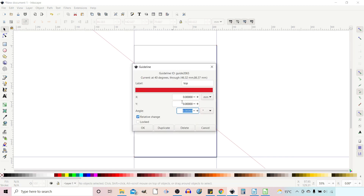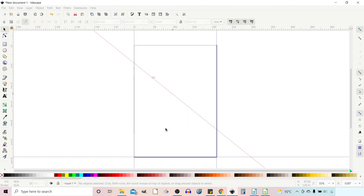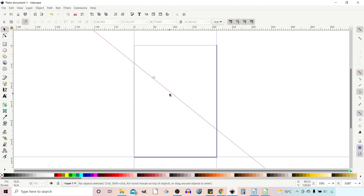The other options in the dialog are: we can lock the individual guideline, separate from the lock button in the top-left which locks or unlocks all guides at once. We've also got Duplicate, so if we press Duplicate we can duplicate that guideline and then we have two set at the same angle.